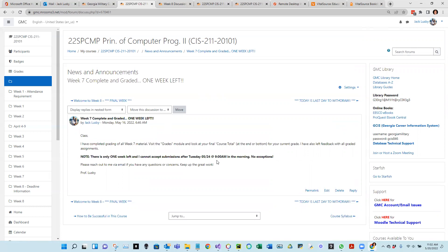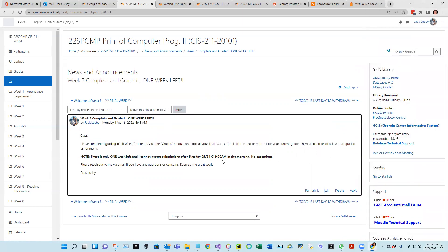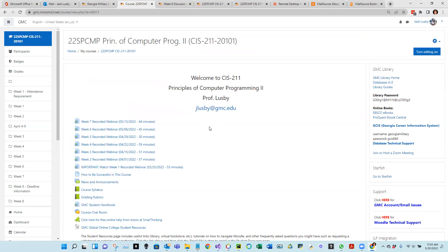The discussion is due Sunday the 22nd by midnight, so make sure you complete the discussion by Sunday at midnight. You have a couple of extra days to turn in assignments by Tuesday at 9 a.m., not p.m. Having everything done by Monday night would be my strong suggestion.